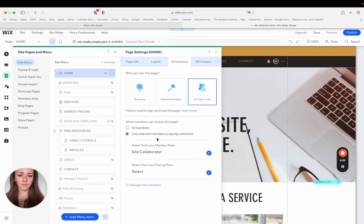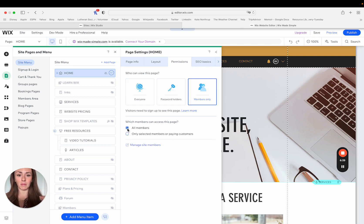So you can see here that you can determine which members can access this page and get really specific about what role or what membership they have access to.